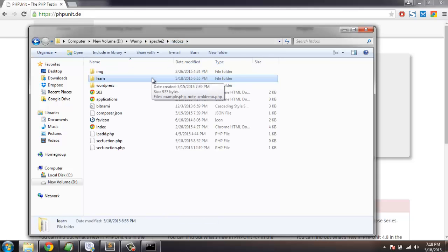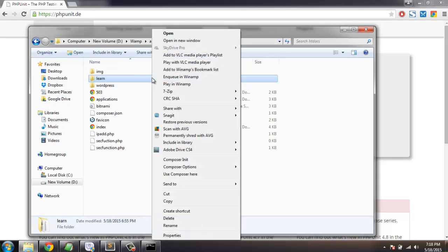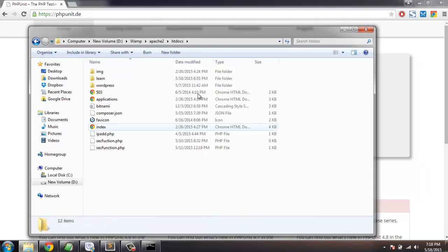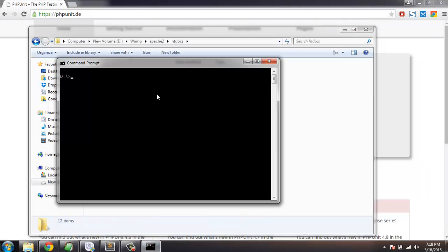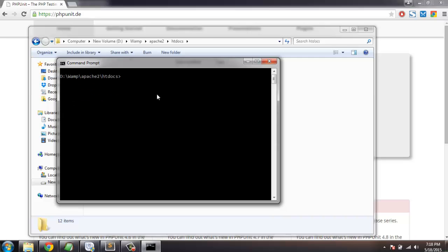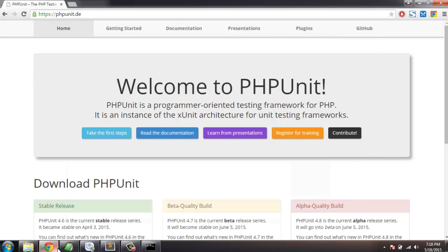The directory for me is lamp, then Apache2, and htdocs. This is where I'm going to install Composer script with PHPUnit. So let's go to the PHPUnit website.